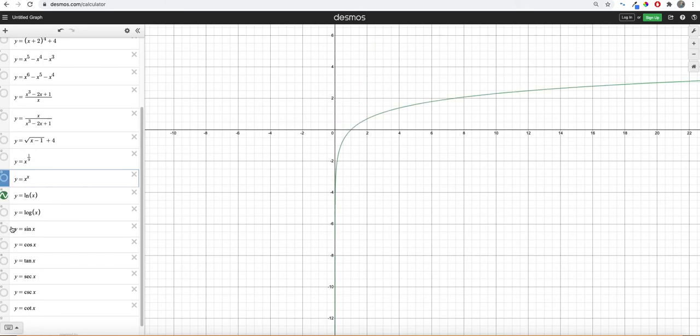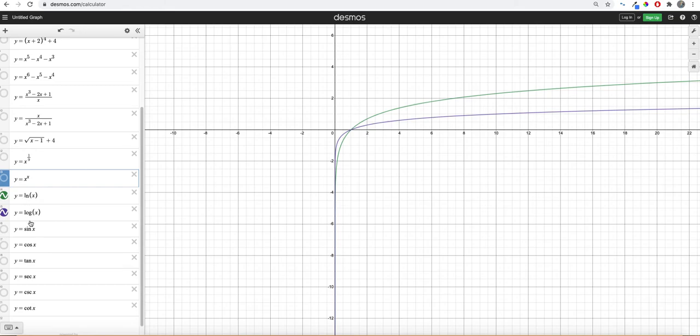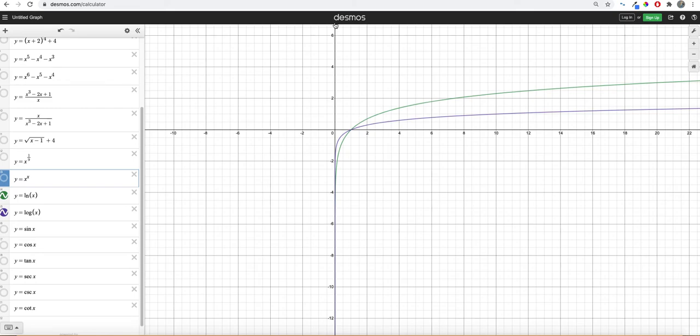Now we're getting into log functions. And if you look at these two, they have roughly the same shape. So we have log of x and natural log of x. Natural log is log base e. We haven't really talked about what e is. But you could do a log base 2, log base 3. And you just get kind of different rates of change is really all that's changing. But you get a general shape where there's an asymptote at zero.